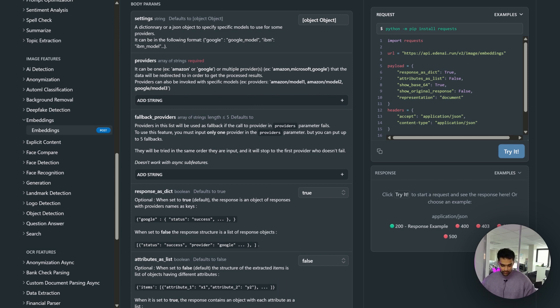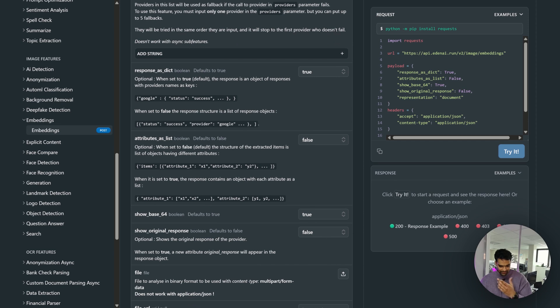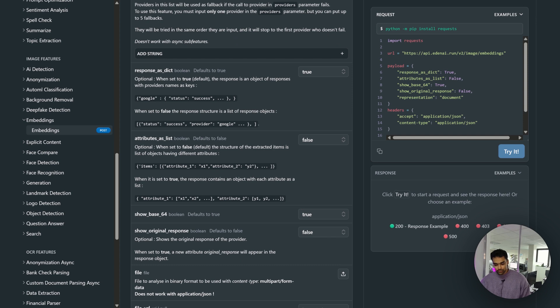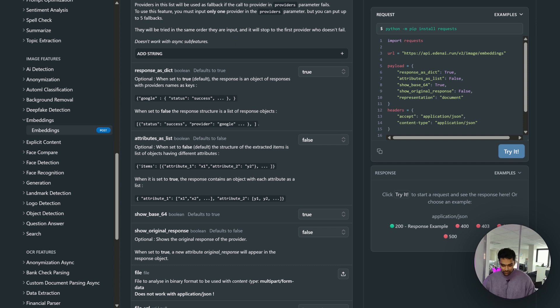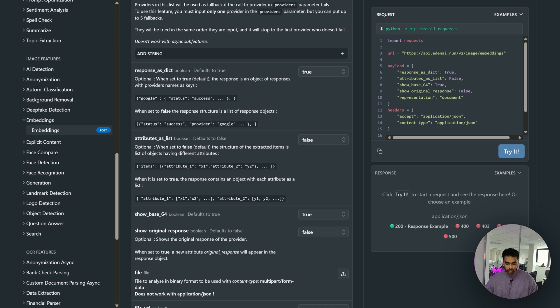Attributes_as_list - the default is false. The structure of the extracted items is basically a list of objects having different attributes.